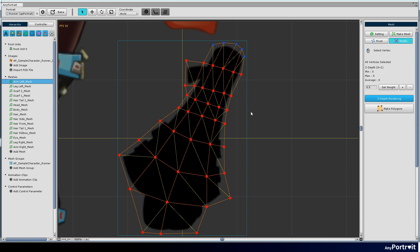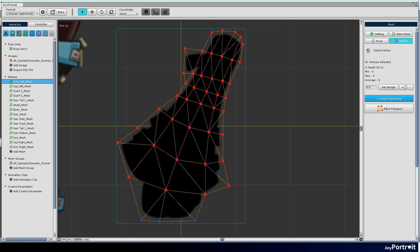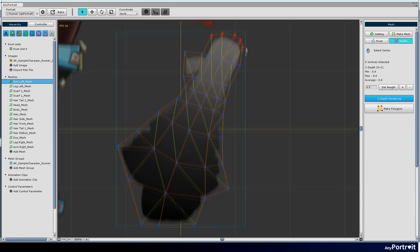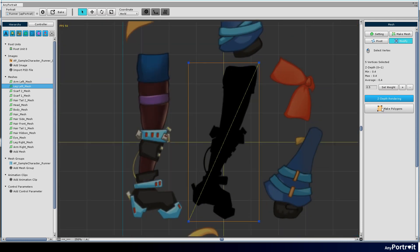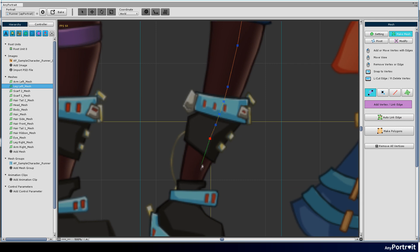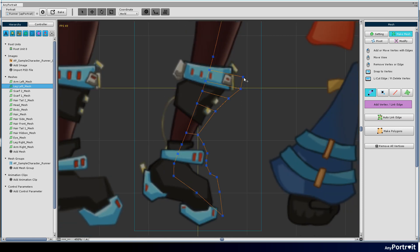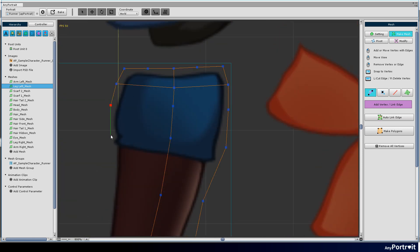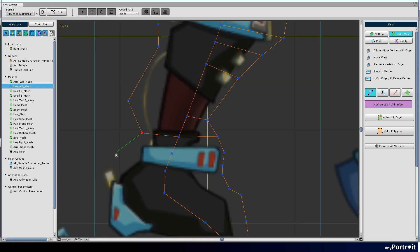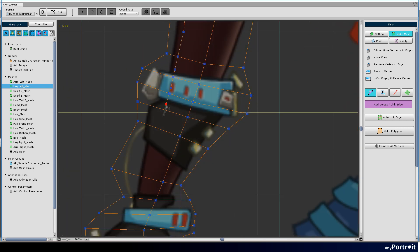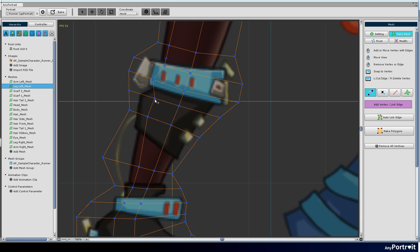Set the Z depth of the vertices in the modify menu. Because the character will take dynamic motions, the character's arms or legs will be folded a lot. If Z depth is not set, the mesh may look strange. Make other meshes in the same way. This process is time consuming. It may be useful to use the functions of the CTRL or SHIFT keys, or use automatic mesh generation.